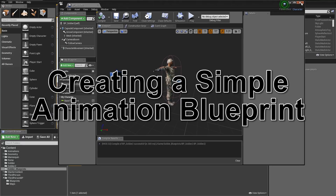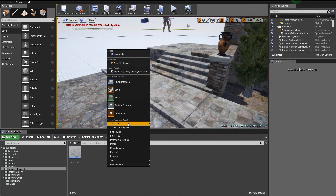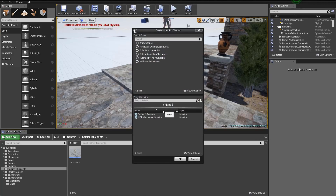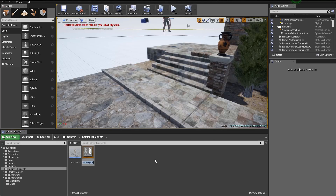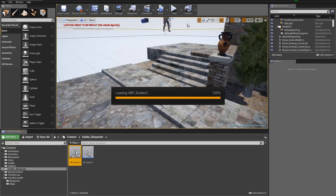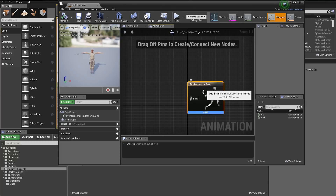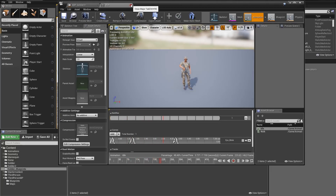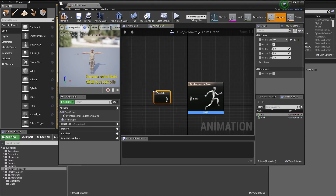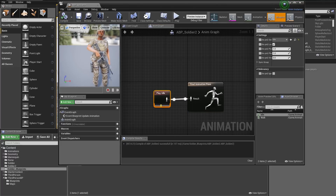Now we need to create our animation blueprint. Close the character blueprint, right-click, go to Animations, and create an Animation Blueprint. Select the Soldier 2 skeleton — this is very important, as it defines which skeleton this blueprint is for. Press OK and name it 'ABP_Soldier2' to keep naming conventions correct. Double-click to open it. You'll see the Final Animation Pose output and the two animations we imported for the Soldier 2 skeleton — Idle and Walk.